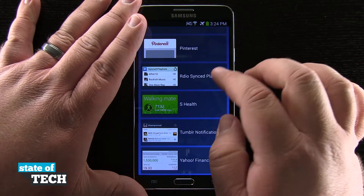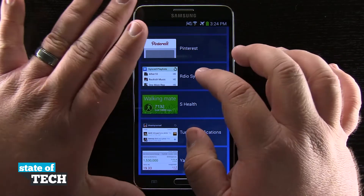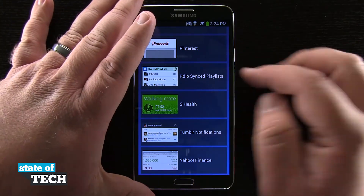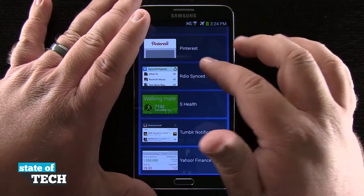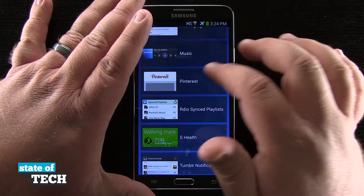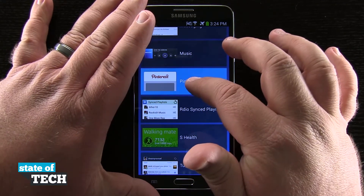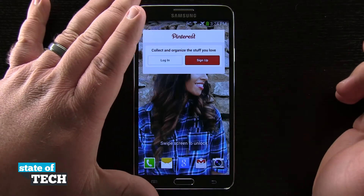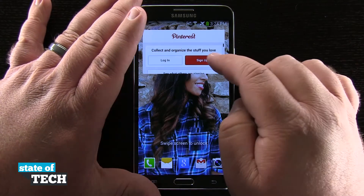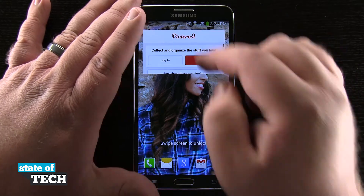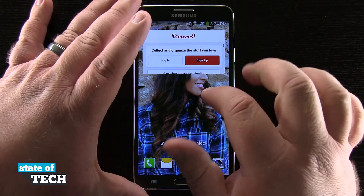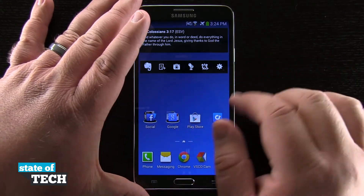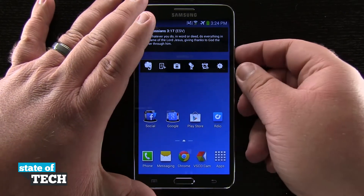So for example, if I wanted to have my RDO Sync Playlist, my S Health, or even Pinterest show up, I'll go ahead and tap and hold on Pinterest and it's going to bring it out. And now you see I've got it here on my lock screen.